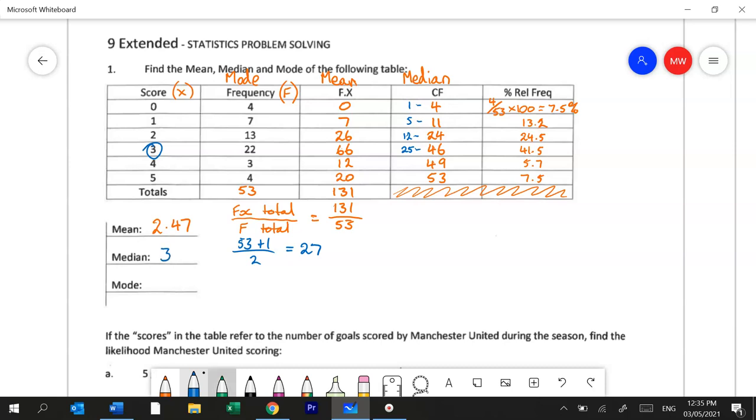And then the mode is the score that happens the most. So in that case we look at the frequency column because that tells us how many times each of those scores happen. We look for the highest number which is 22 and again look at what score that is which is 3 and that's our mode.